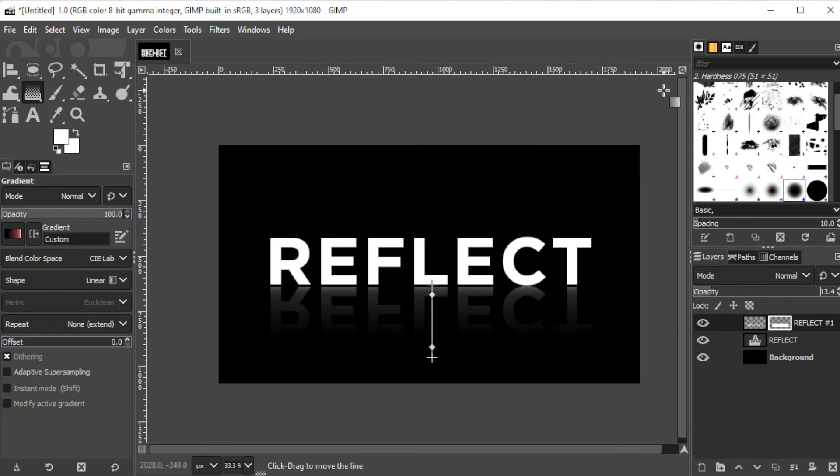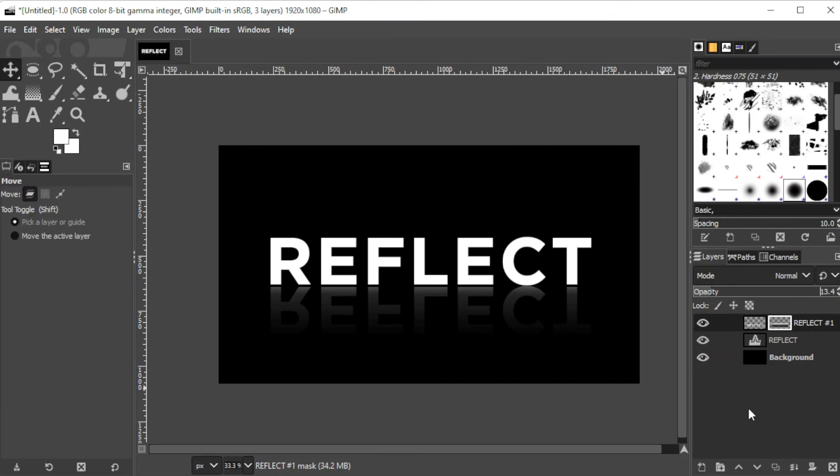And there you go. You now have a reflecting text in GIMP. If you found this video helpful, kindly like and subscribe. And if you want to see more tutorials, turn on the notification bell so that you can be updated whenever we upload new tutorials.